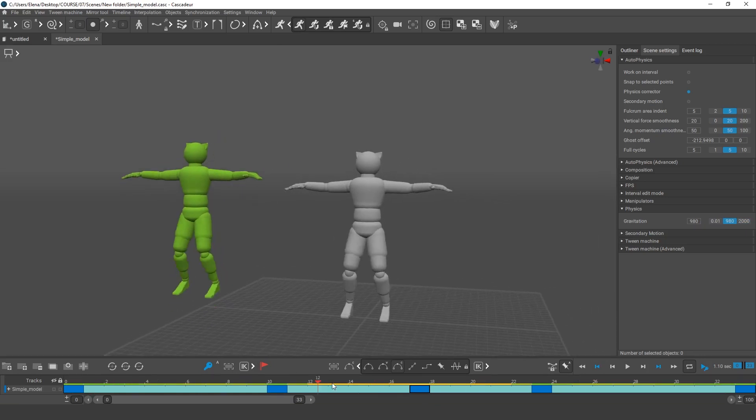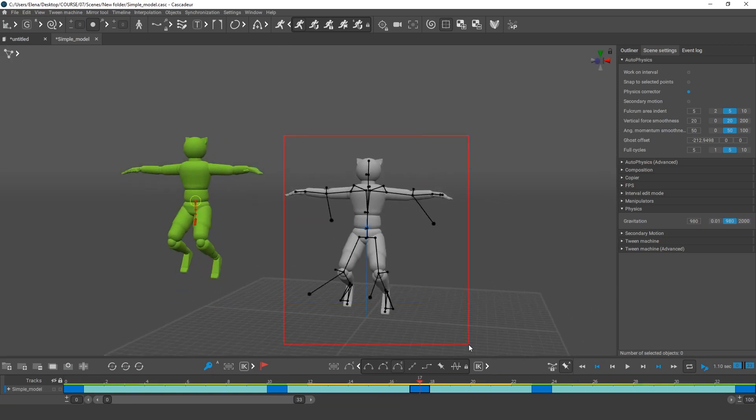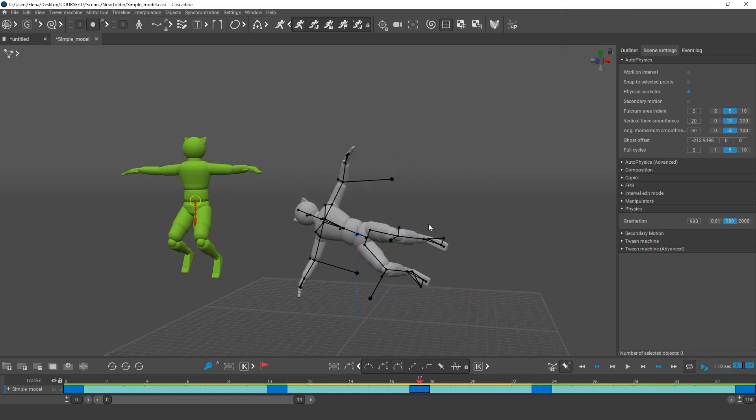And if the character suddenly starts to rotate in one of the frames during the jump, the autophysics tool will remove the rotation.